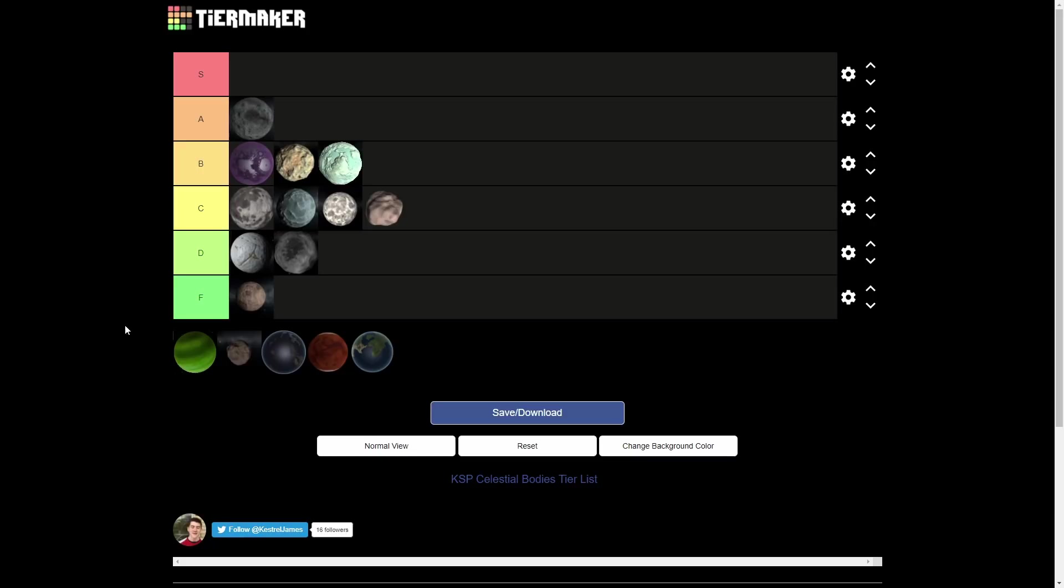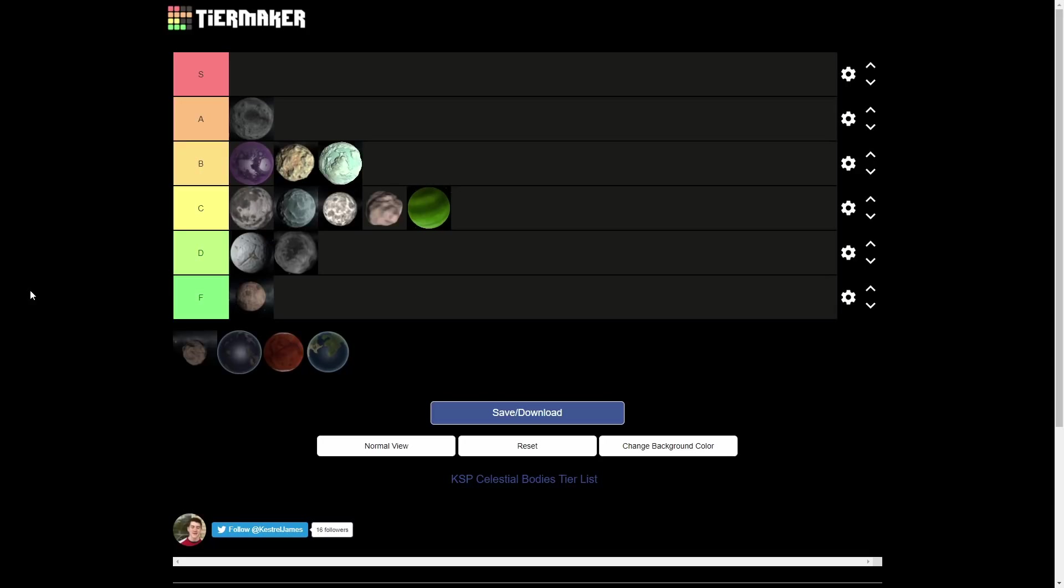Next up, we have Jool. J-J-J-J-L-L-L-L-L-L-L-L-L. C tier. Jool is the gas giant. It is the only gas giant. So that is certainly unique about it. It's a green gas giant. So that's also unique. But you can't really land on it. So I don't know. I really don't know how to judge this one, how to judge Jool because you can't land on it. But you can go in the atmosphere. So it's cool. It looks okay.